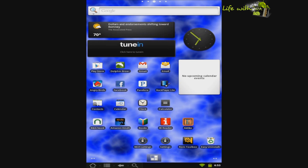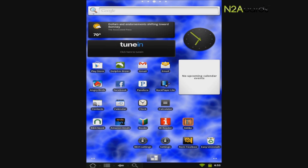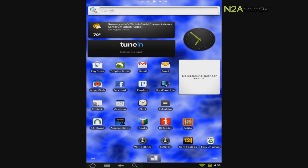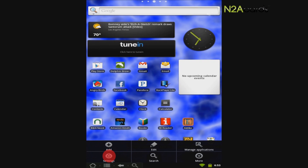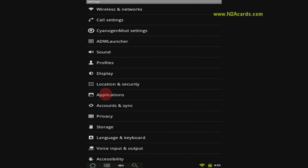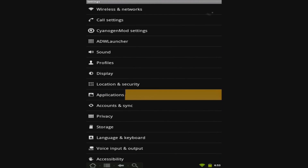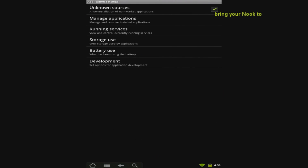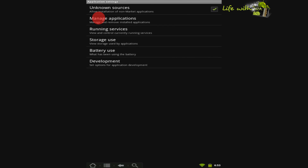Fixing the Play Store. From the home screen, press the Menu button. Touch Settings. Touch Applications. Press Manage Applications.